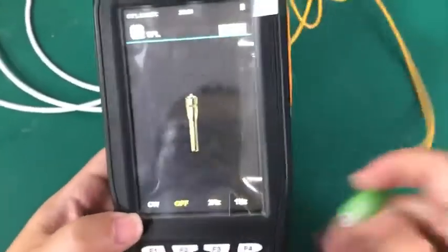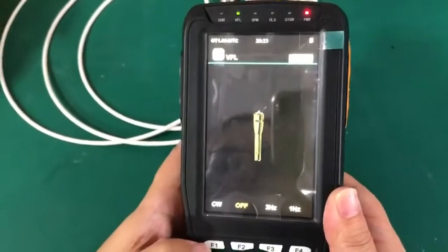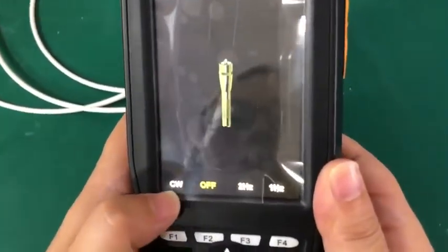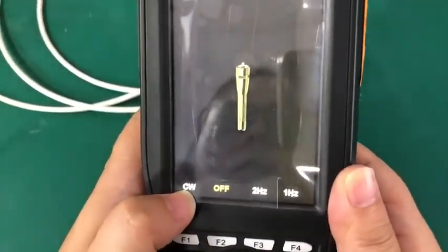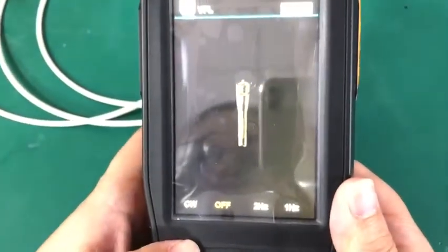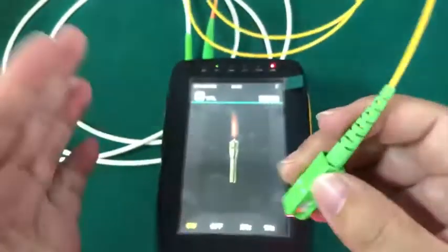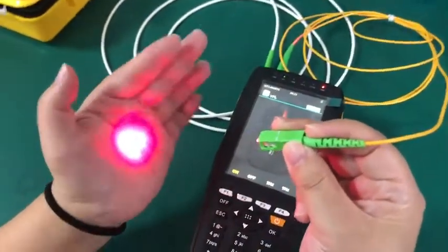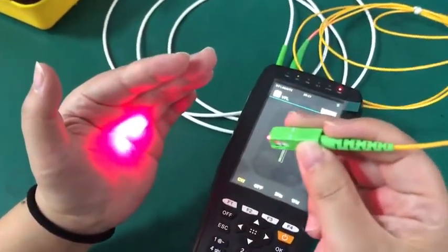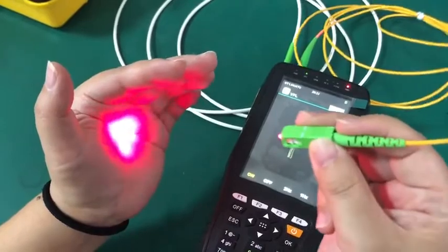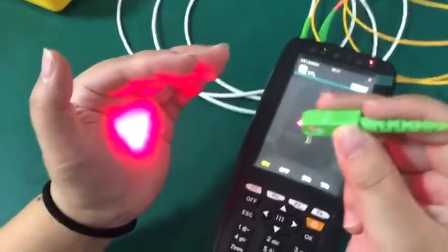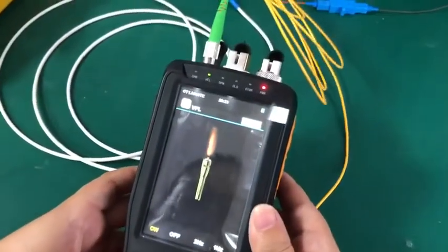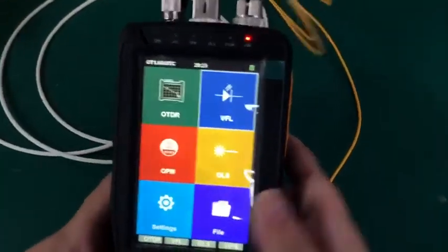Then press VFL. You can press F1 to select the open CW or press the CW on the screen. Here I press F1. You can see the light in the middle of my hand. It means this is a light.